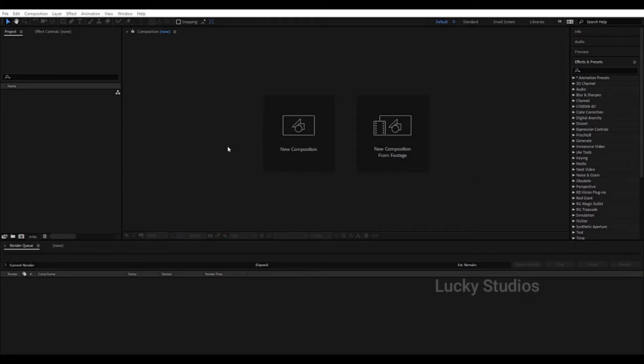Hello guys, welcome back to Lucky Studios. Finally, my last episode is compositing and we are doing post-processing. I am using After Effects software, but you can also use DaVinci Resolve, Premiere Pro, Final Cut, or Resolve. Let's get started.